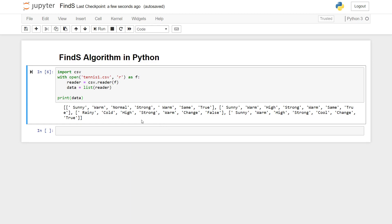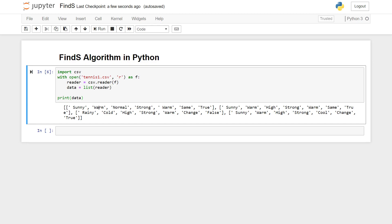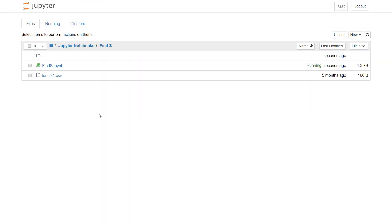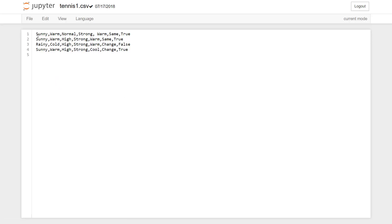We have sunny warm normal strong form same true, so this is a dataset. It's a very famous dataset used to find out whether a person is likely to play tennis on a given day or not, considering the values for these attributes, how the temperature is, how the humidity is, how the outlook of the day is. I'm just quickly gonna show the dataset, so this is our dataset, we have four entries.